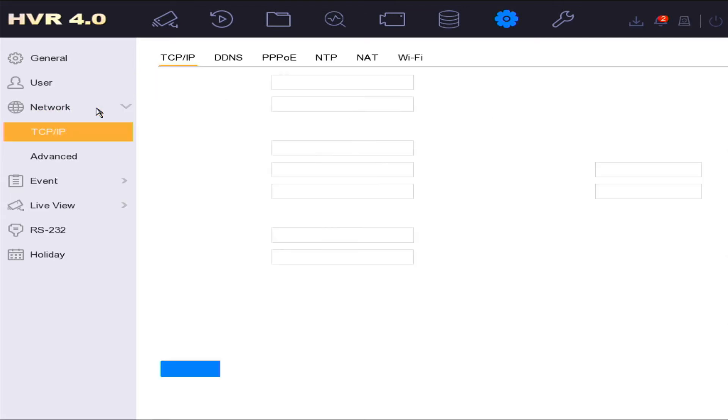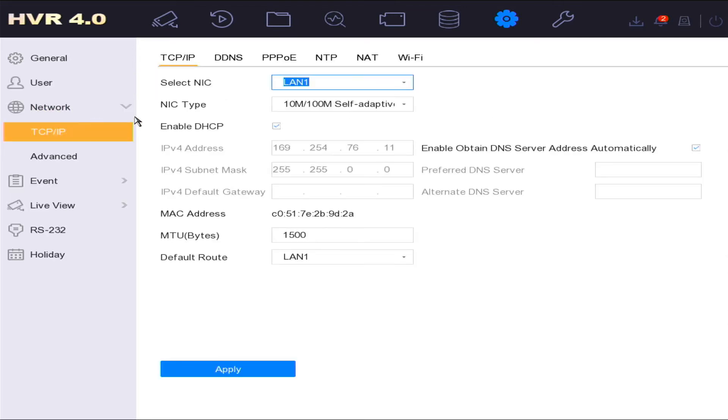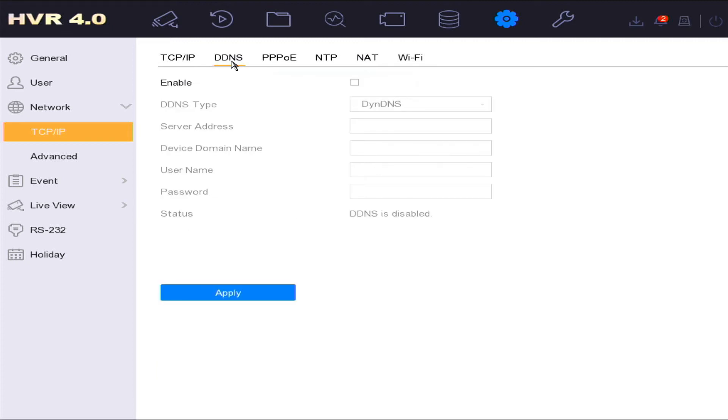In the network option you can configure the network settings, enabling DHCP connection settings if required. In the DDNS settings you can enable remote connection on the device using domain name service settings. You will need to use port forward settings when using this type of connection.